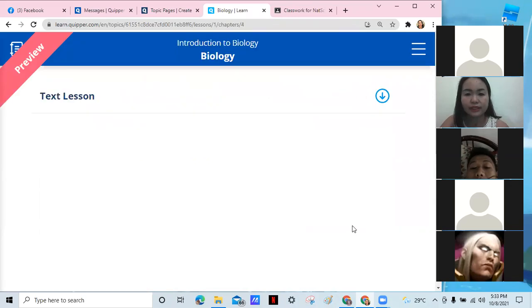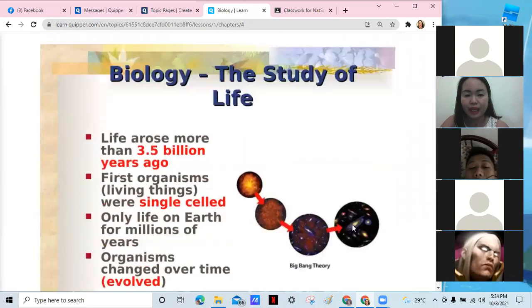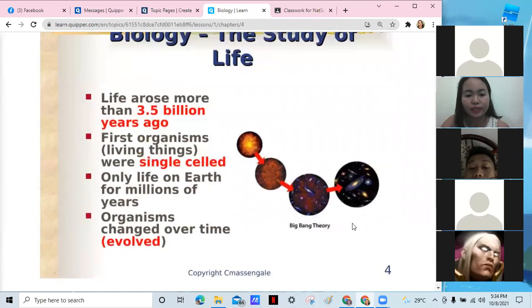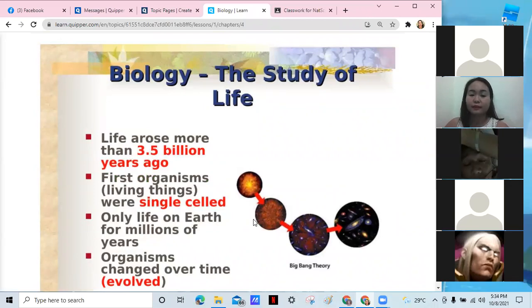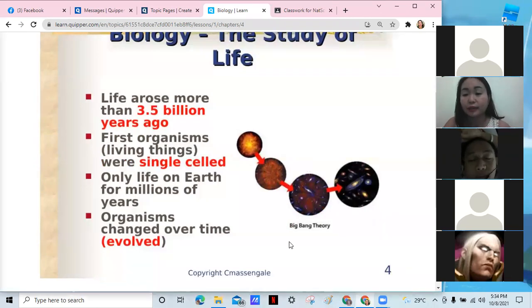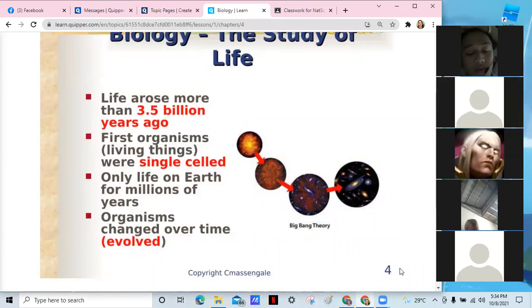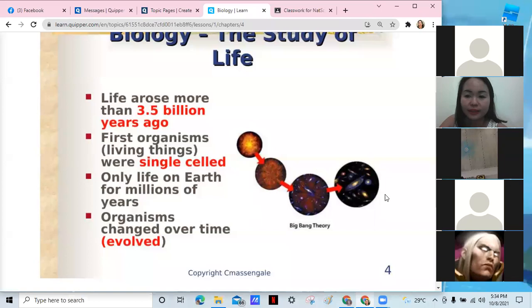We're going to talk about the study of biology. Based on this reference — C. Massingale — of course, we have known that the most accepted theory based on available evidence is the Big Bang Theory. So, anyone who could explain what the Big Bang Theory is?